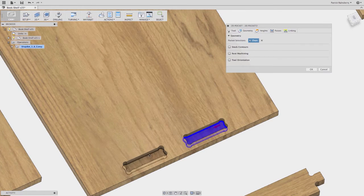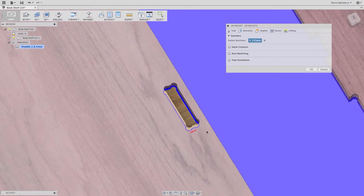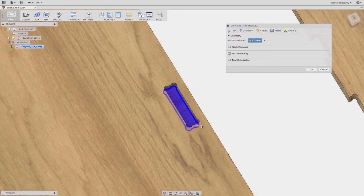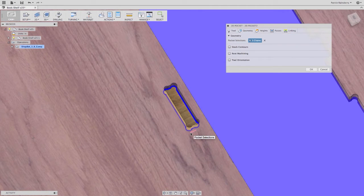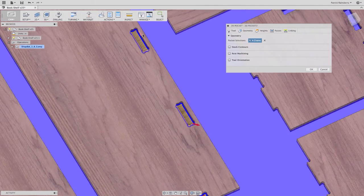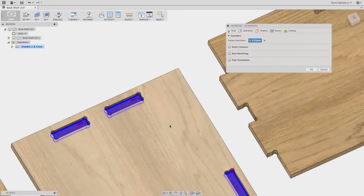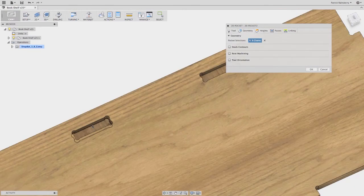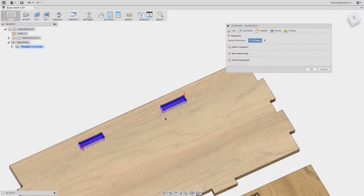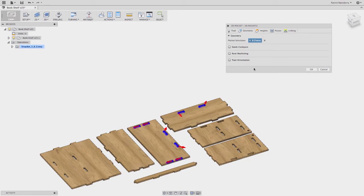For geometry, I need to pick the exact pockets I want to cut out — all my blind pockets. Sometimes the arrow ends up on the outside of the pocket; you need to click it to switch direction, basically choosing whether you're going inside or outside that edge. You always want to make sure you're cutting to the inside of the pocket, not the outside. There are six on one wall and two on the other.